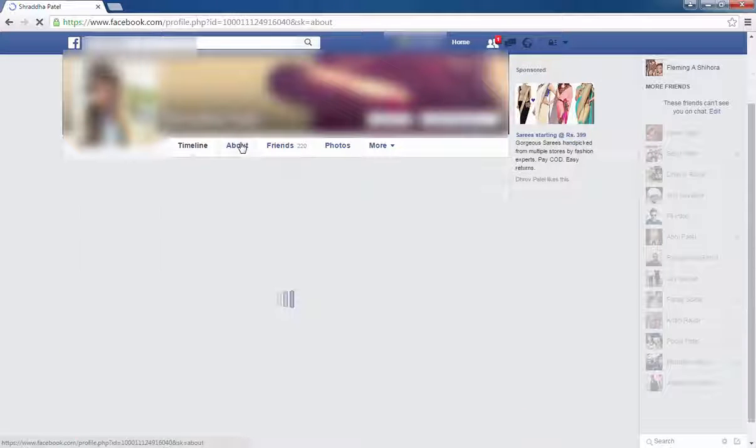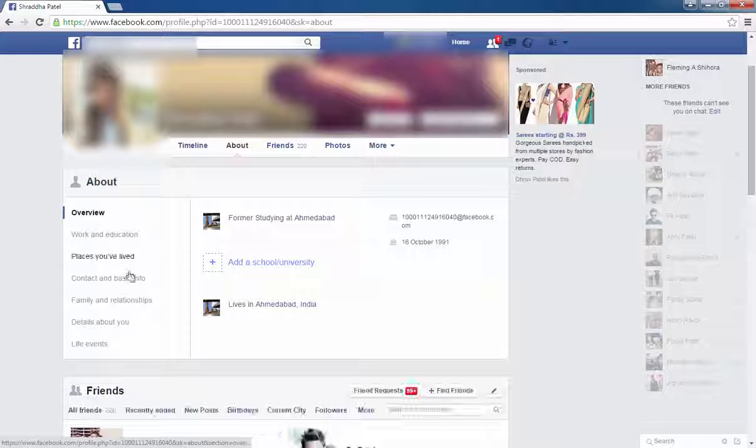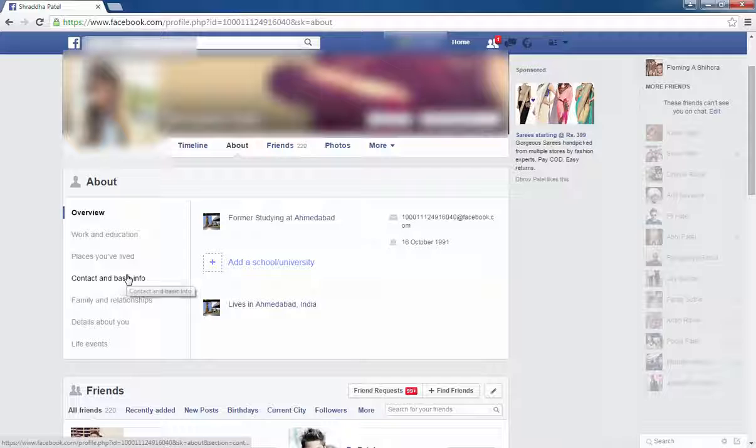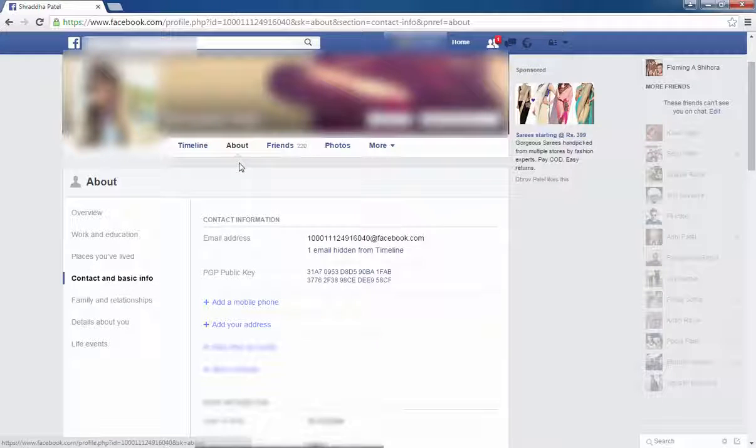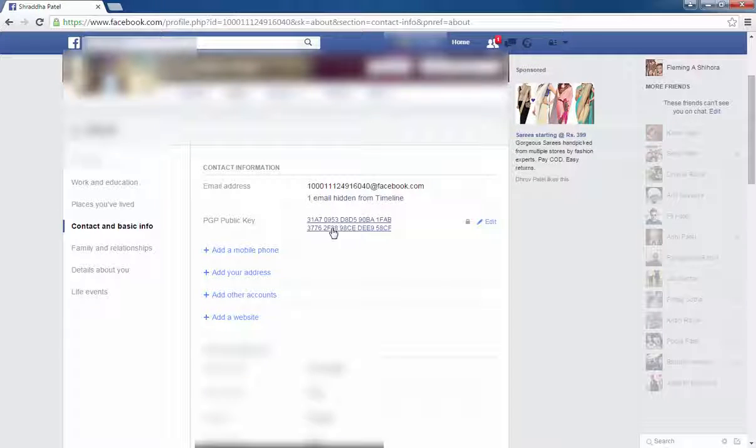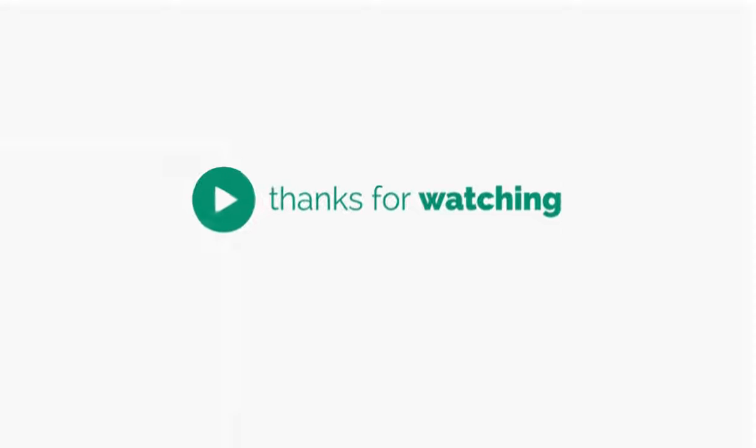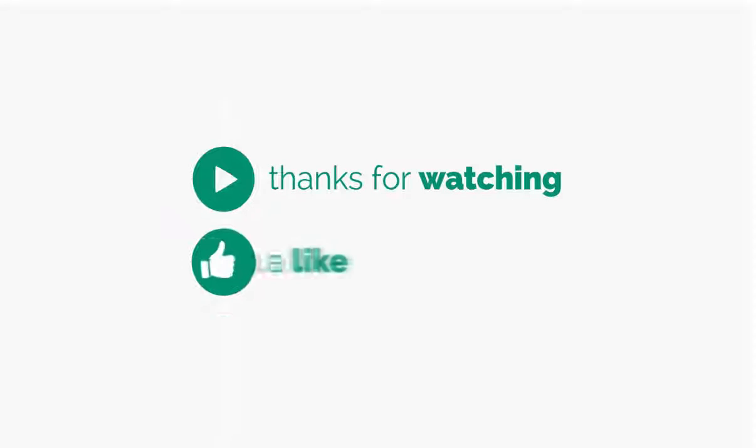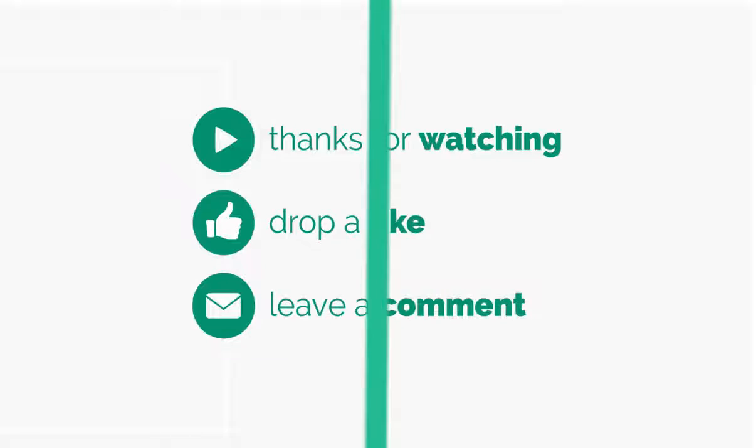Click on about and click on contact and basic info. It is the public key. It's done. If you like this video, don't forget to subscribe and like. And any questions, please comment.